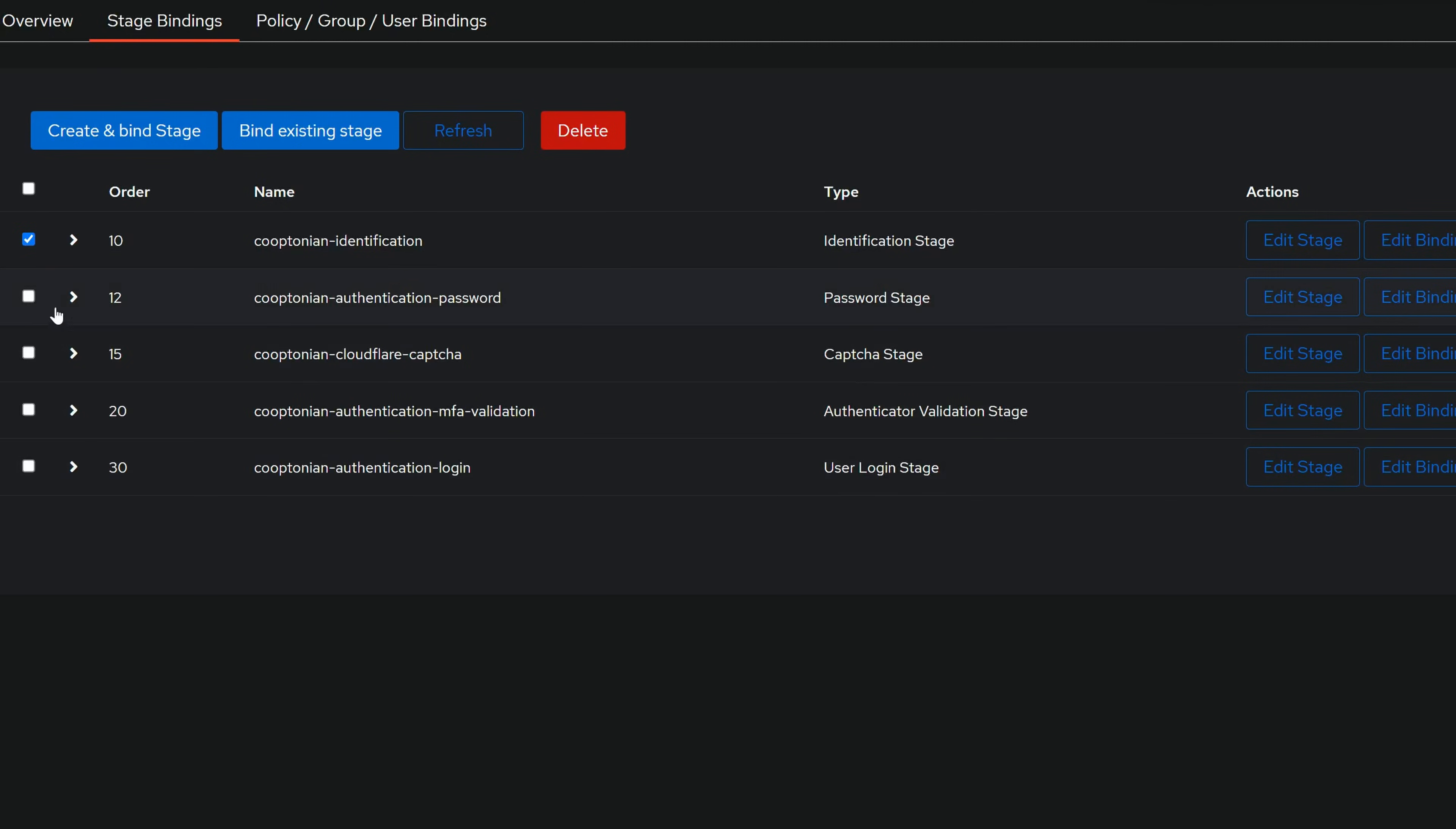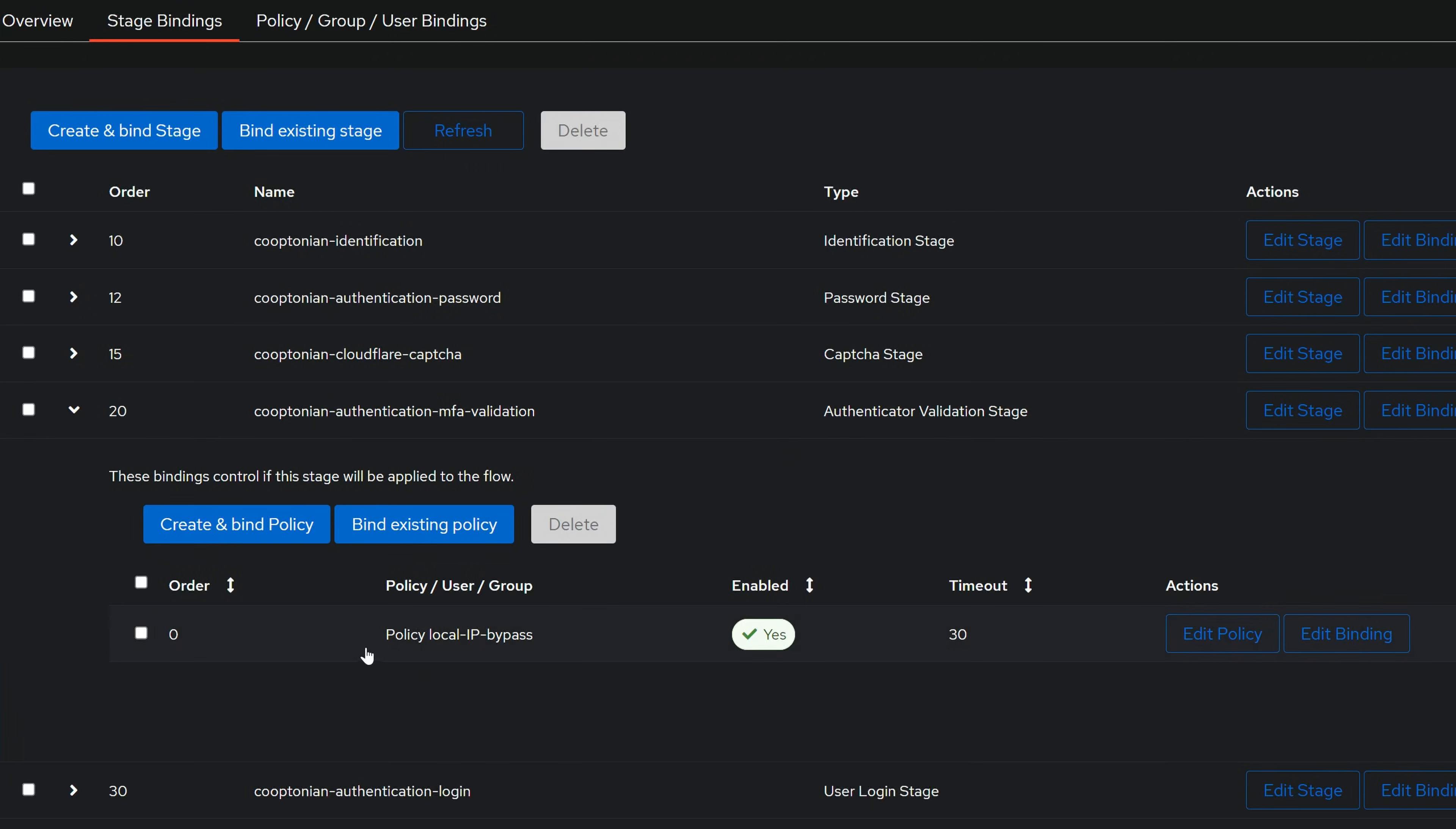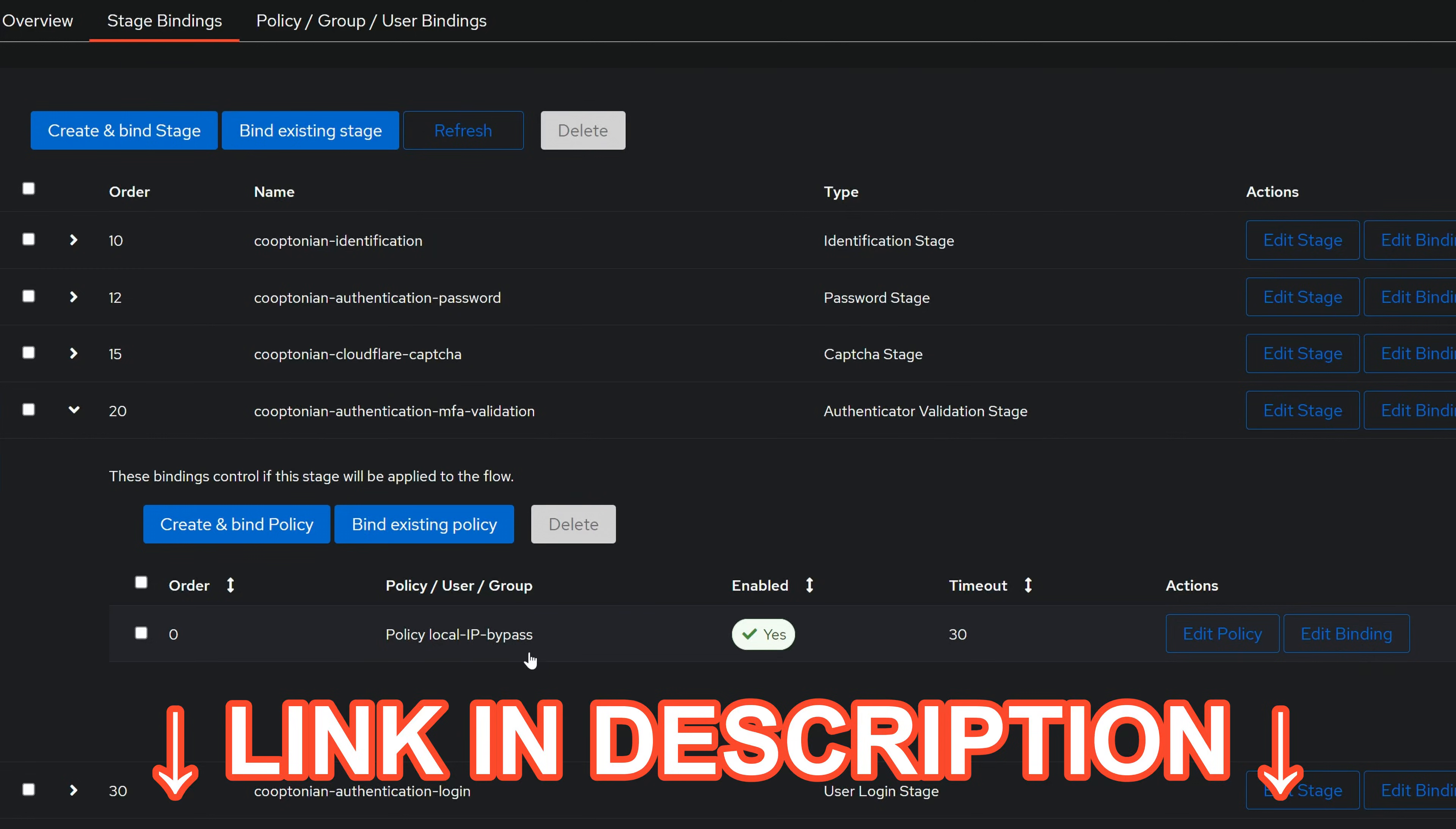So now we want to bind our local IP bypass policy to the password stage, similar to what we've done with the multi-factor authentication bypass. If you don't have a local IP bypass policy created or missed how to set that up from my MFA bypass video, click the link here or in the description to watch that video.